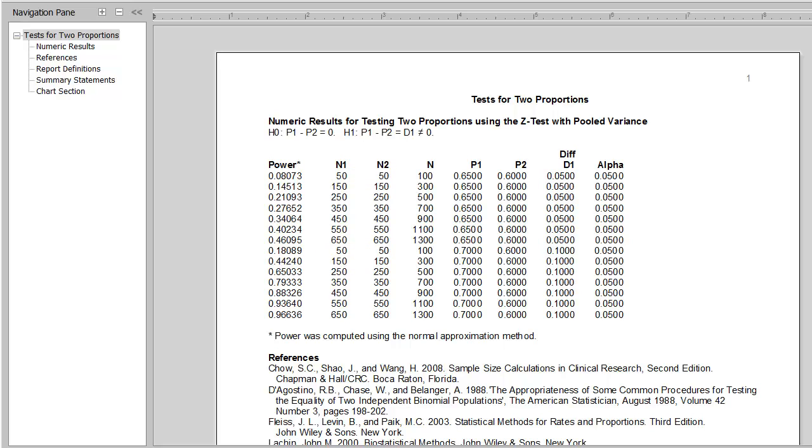A sample size of 650 in each group, on the other hand, has a 46% power to detect a difference of 0.05 and nearly 97% power to detect a difference of 0.1.